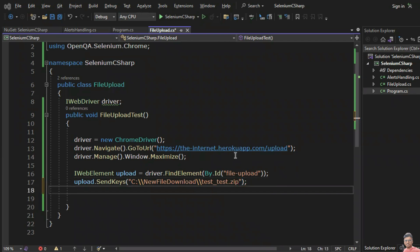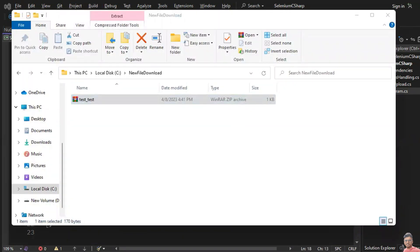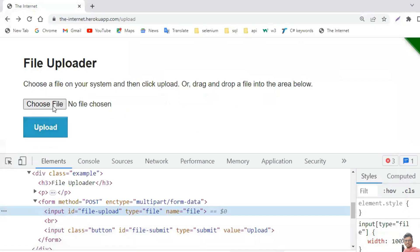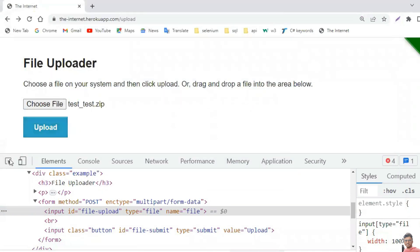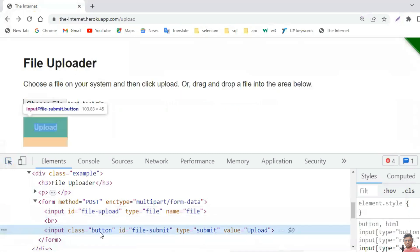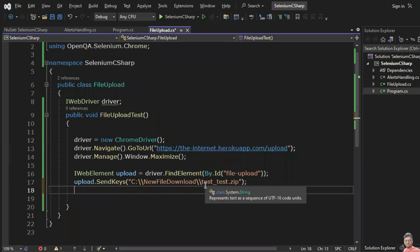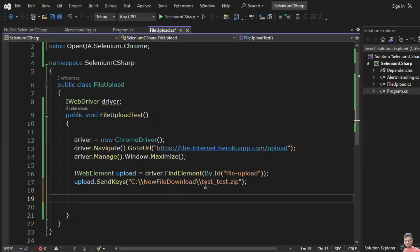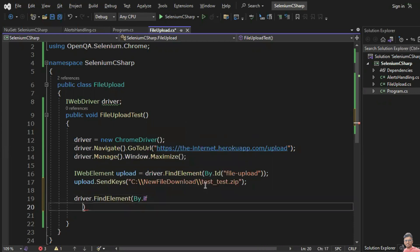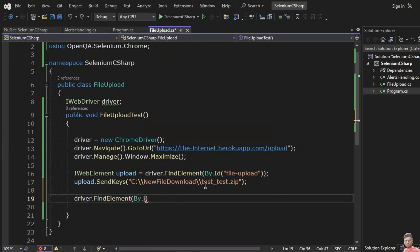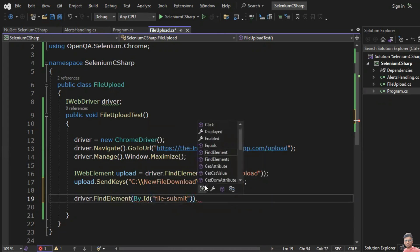Then I have to select the file and click on the upload button. The ID for the upload button is 'file_submit'. So you write: driver.FindElement(By.Id("file_submit")).Click().